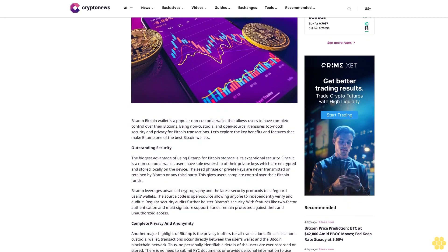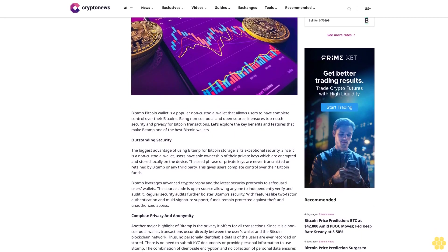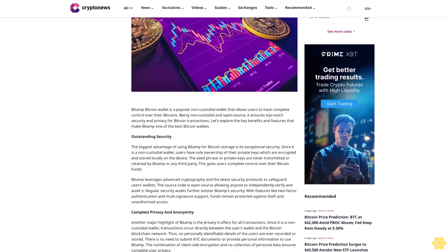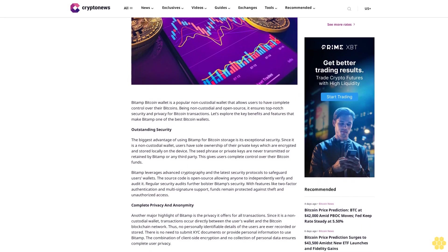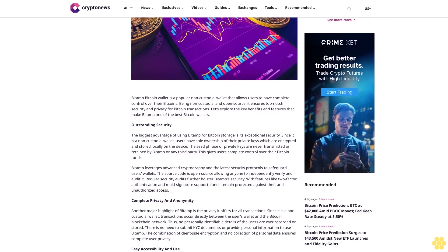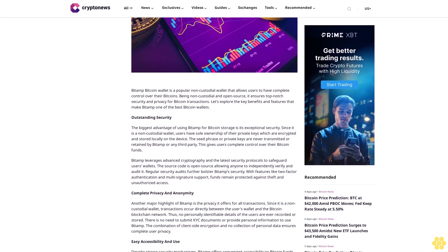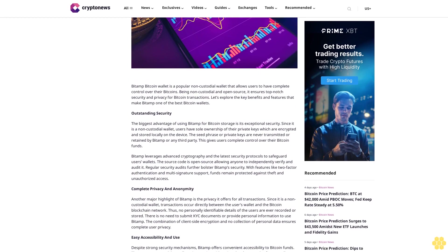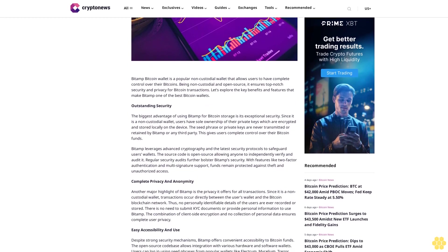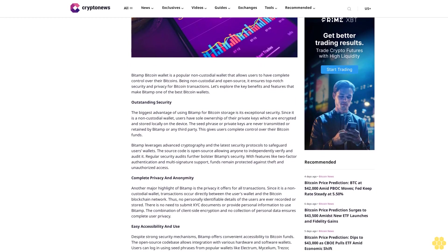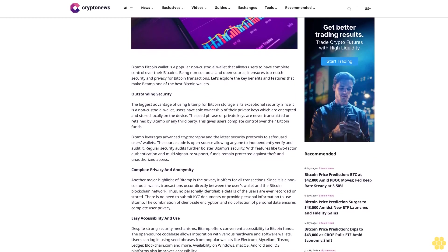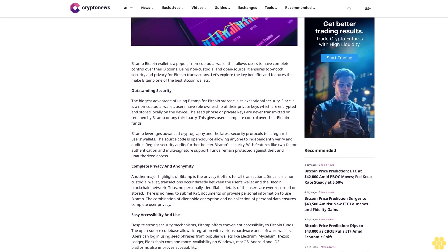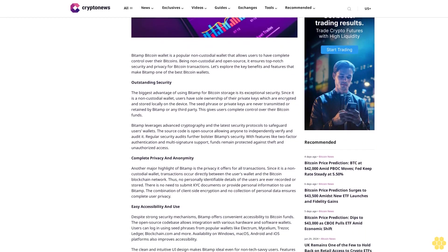Outstanding security. The biggest advantage of using BitAMP for Bitcoin storage is its exceptional security. Since it is a non-custodial wallet, users have sole ownership of their private keys, which are encrypted and stored locally on the device. The seed phrase or private keys are never transmitted or retained by BitAMP or any third party. This gives users complete control over their Bitcoin funds.